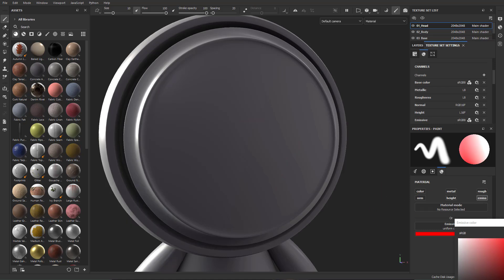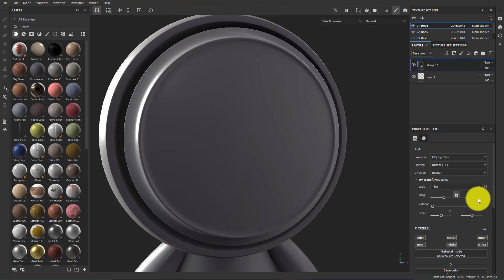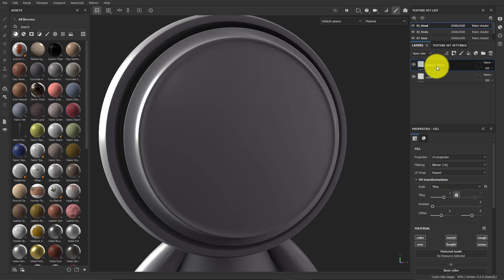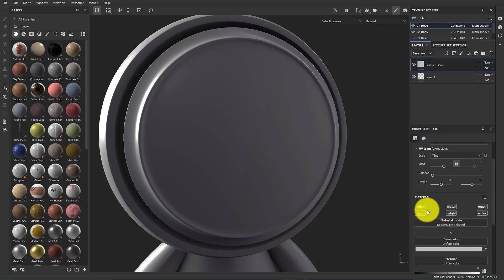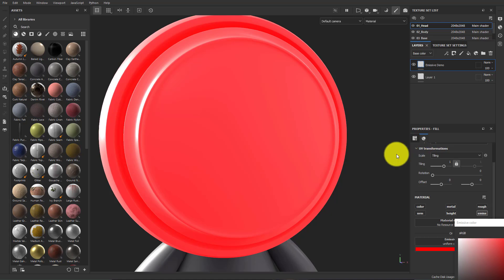Let's do something a little more obvious. I'll go to the layer stack, add a fill layer. I will name it emissive demo. I'll turn everything off except for emissive. Let's choose that bright red again.